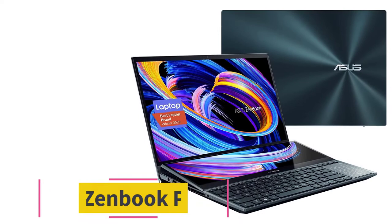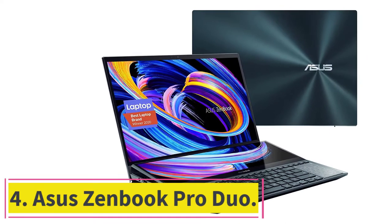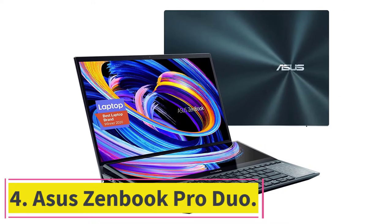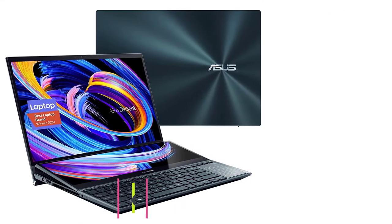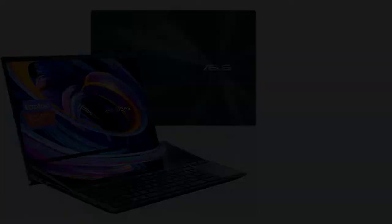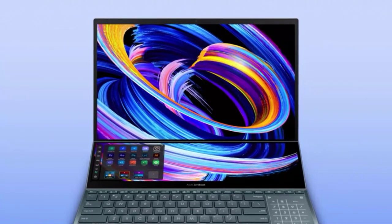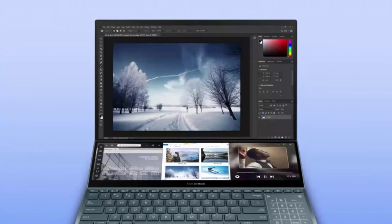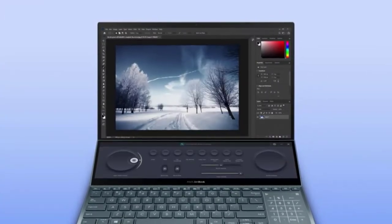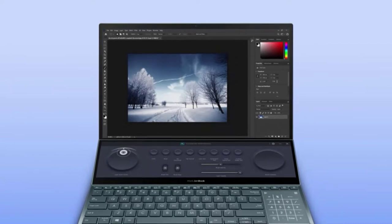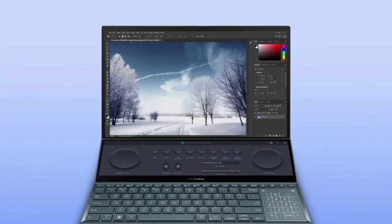At number four, ASUS ZenBook Pro Duo. If you are a multi-tasker trying to maximize output, you will find the ASUS ZenBook Pro Duo's dual screens extremely useful. It is a real game changer with a main 15.6 inch touchscreen display with 4K resolution.